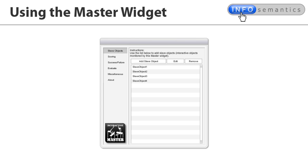Before we start building the question, let's discuss the layout of the widget interface. When you're setting up the master widget, you follow a process and we've tried to reflect the order of these steps in the sections within the widget interface.